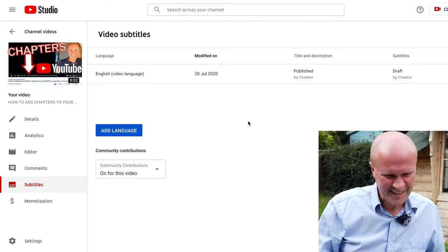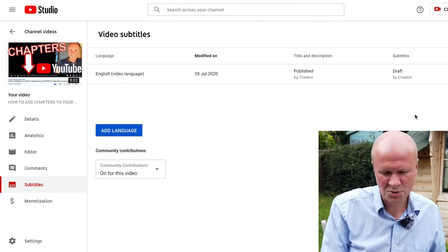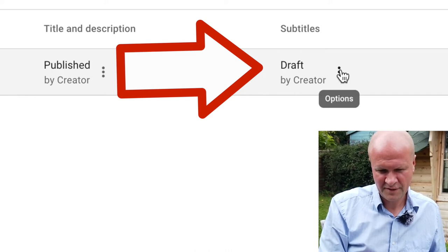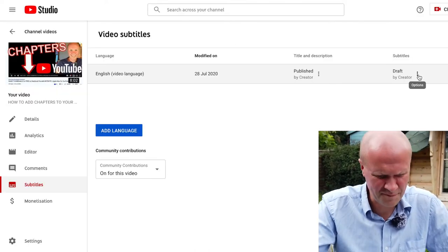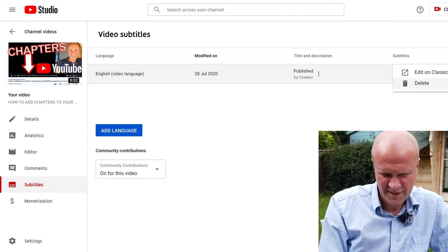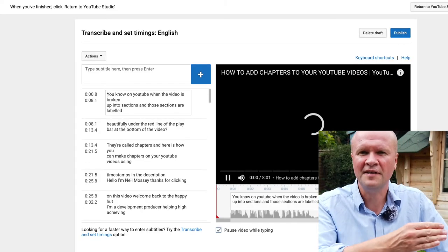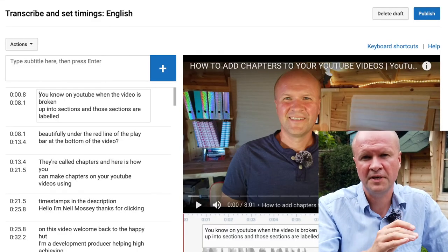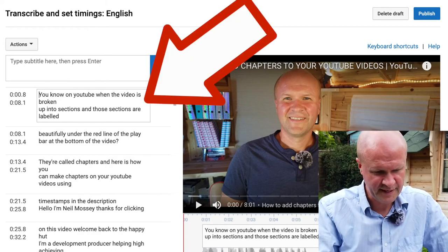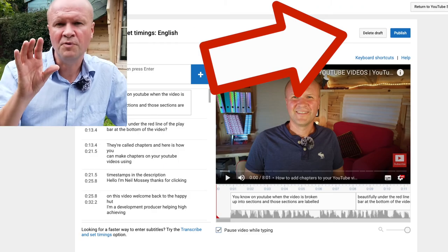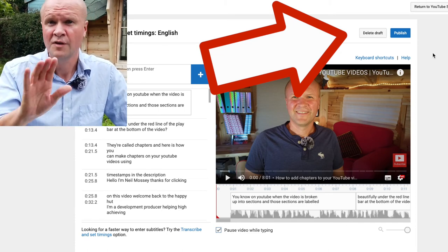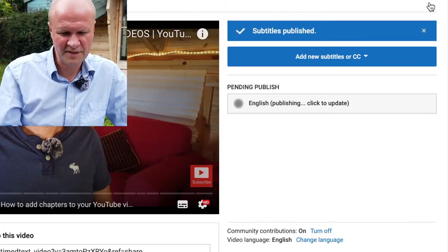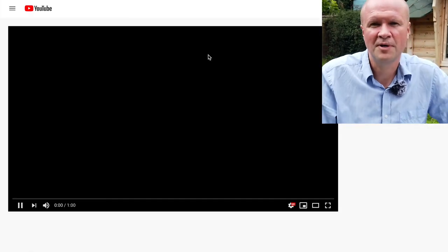To check on how your subtitles are doing, just click on the Subtitles tab again. It now says 'Draft by Creator' — you're the creator. Hover next to Draft and click the three dots, then Edit on Classic Studio. You can see on the left-hand side all of your text is now synchronized to the speech in the video — the time codes are all there, done automatically. In the top right-hand corner you have two options: Delete Draft (we don't want that) and Publish. Hit Publish — it says 'Subtitles Published.' Just to make sure, let's open the video up on YouTube.